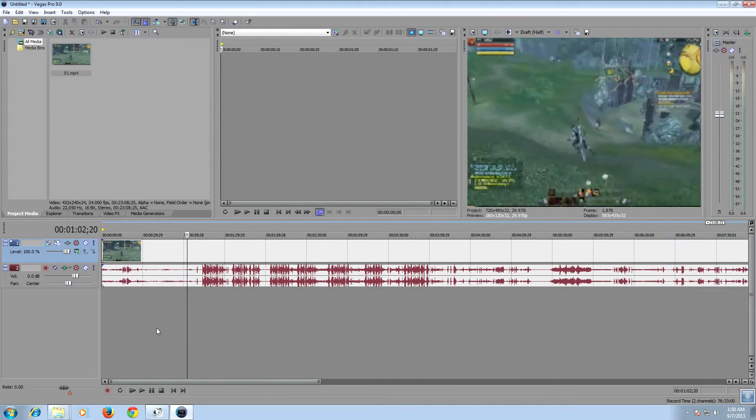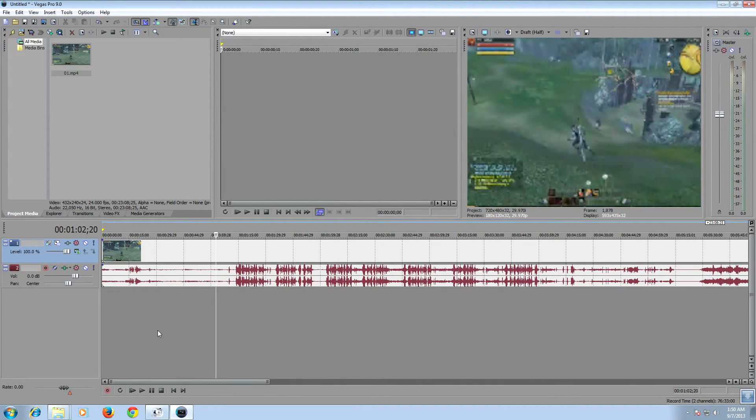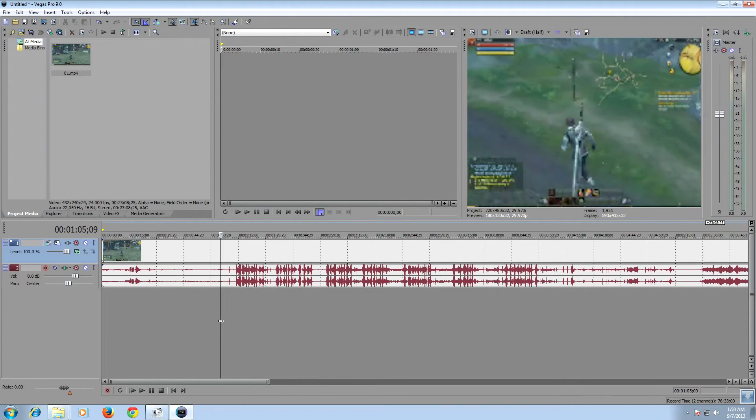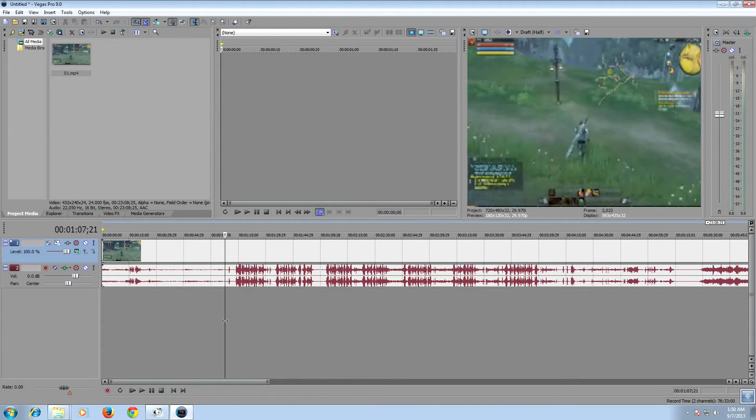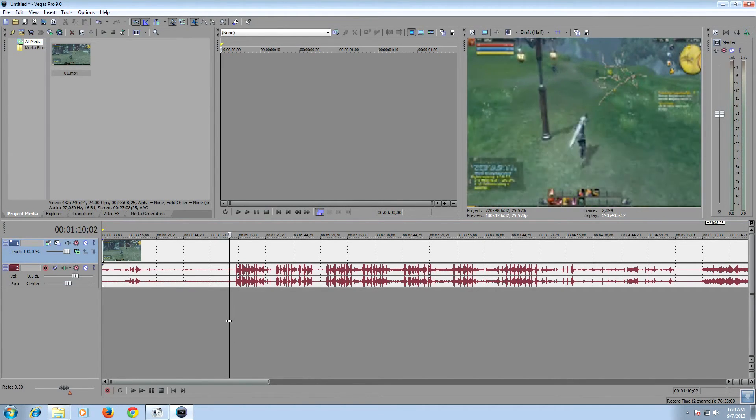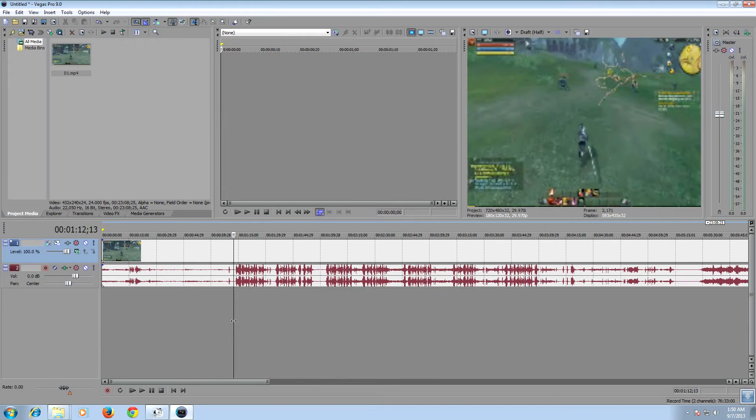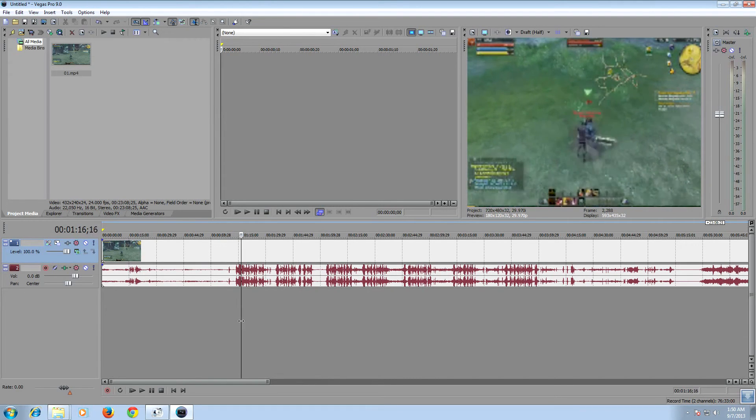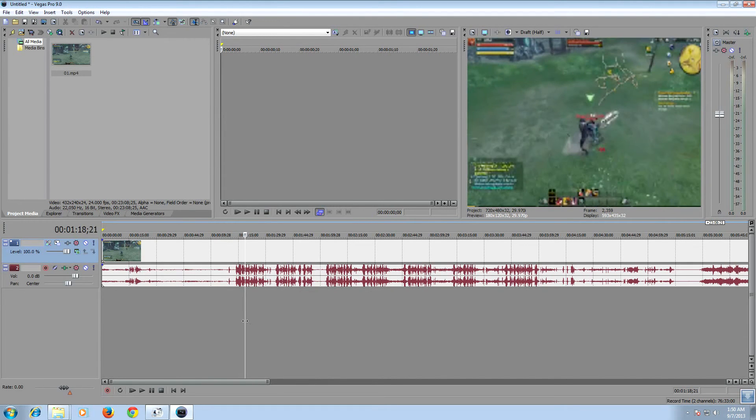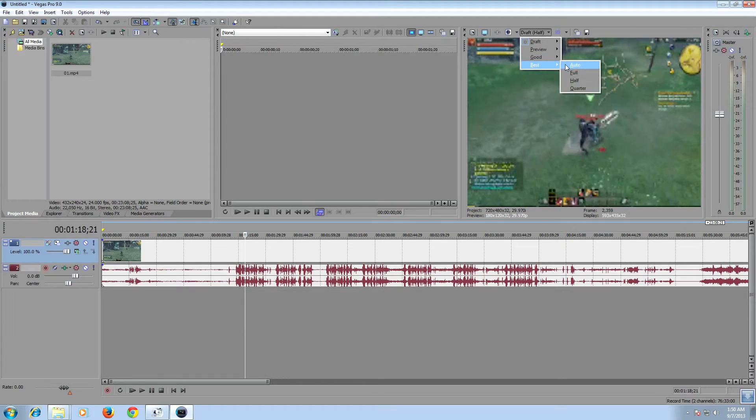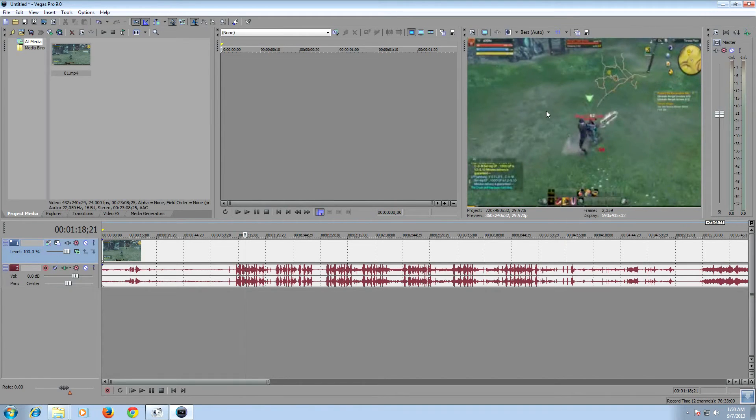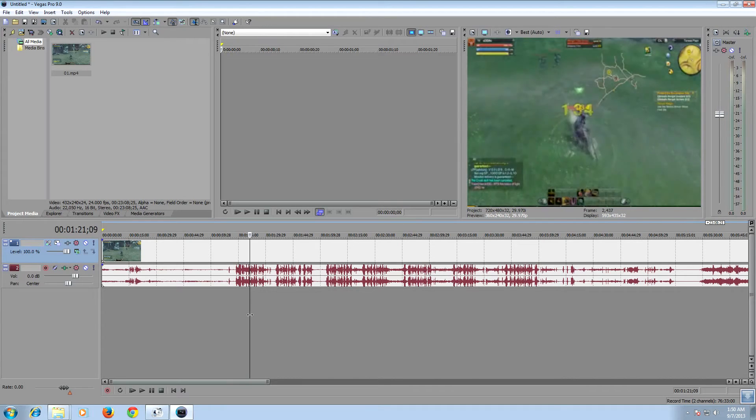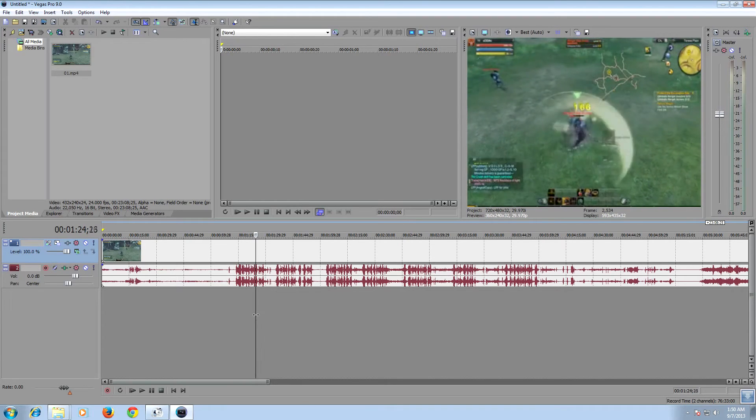Once you've imported the file, you can see now it's lagging less than the original. Even if I go for the best view auto, it doesn't lag much.